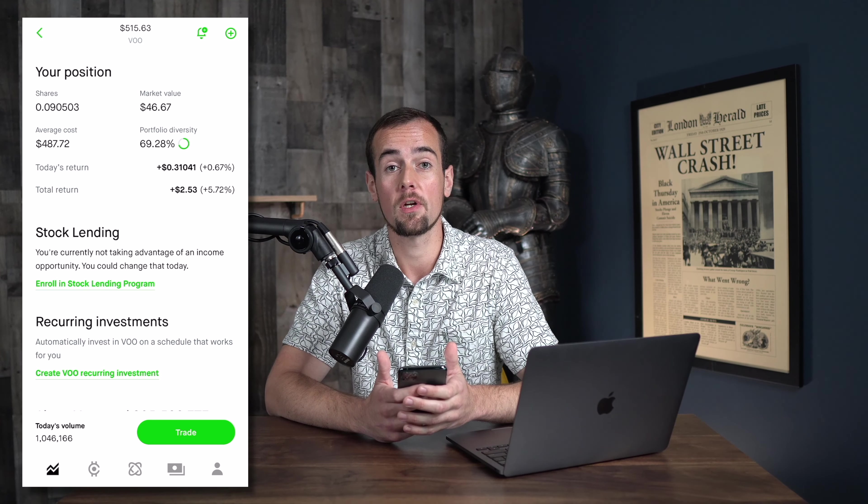Now, after you sell a stock or ETF, you have to wait for those funds to settle in your Robinhood account before you are able to withdraw them to your bank account, and that's going to take two business days. So for example, if you sold on a Monday, you would be able to withdraw those funds on a Wednesday, as long as there were no holidays in between.